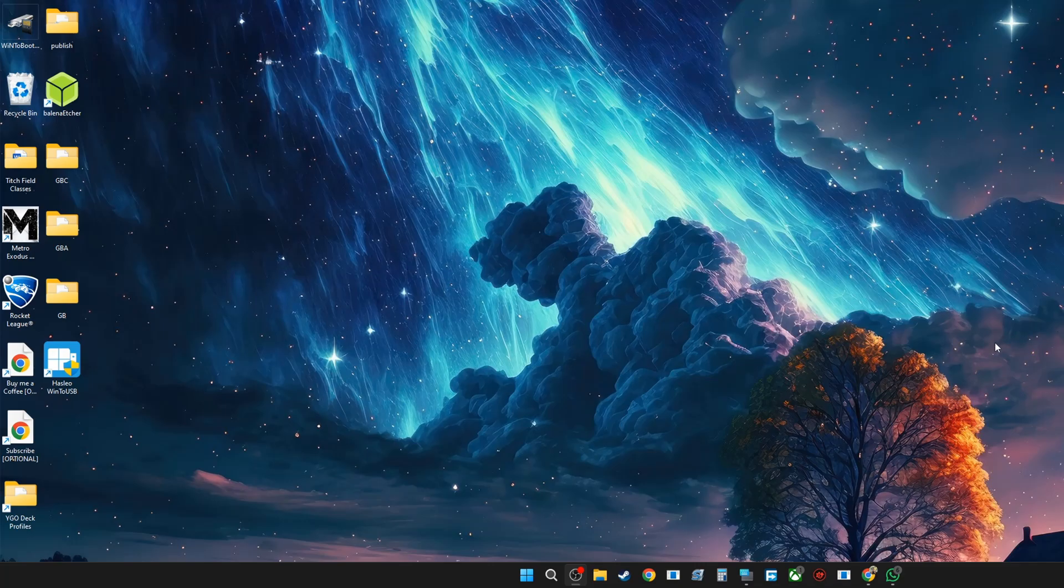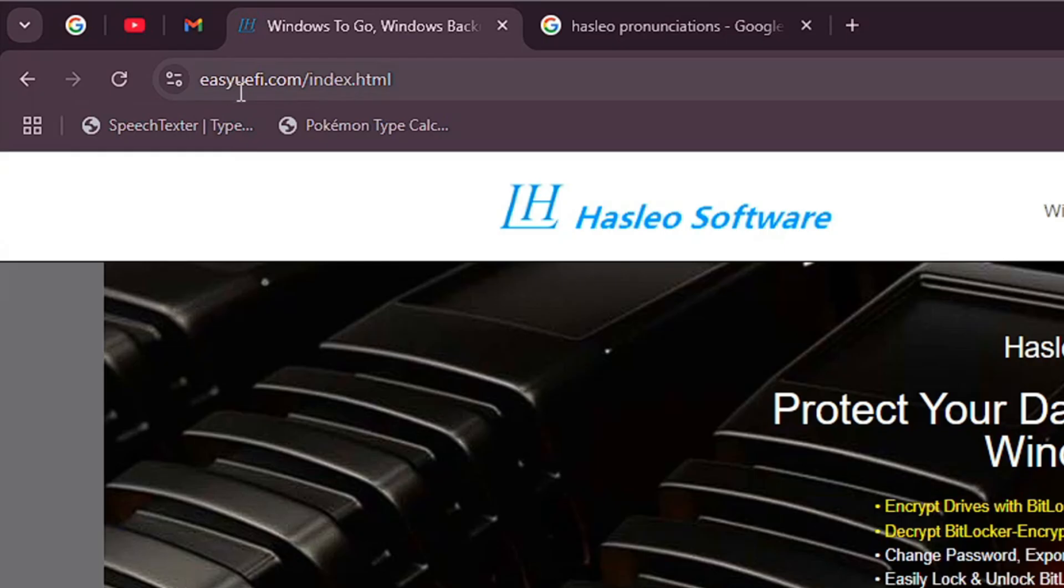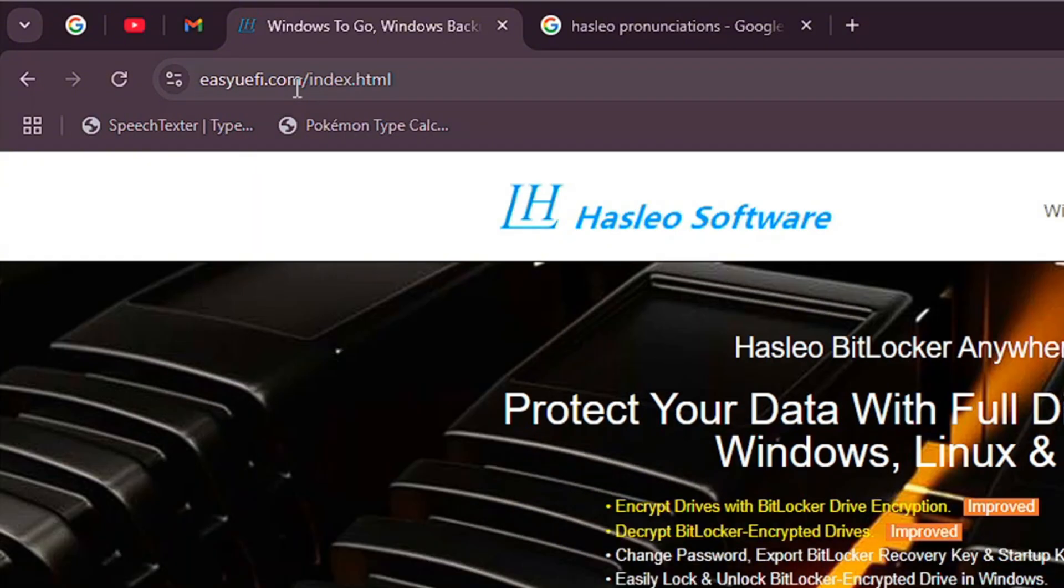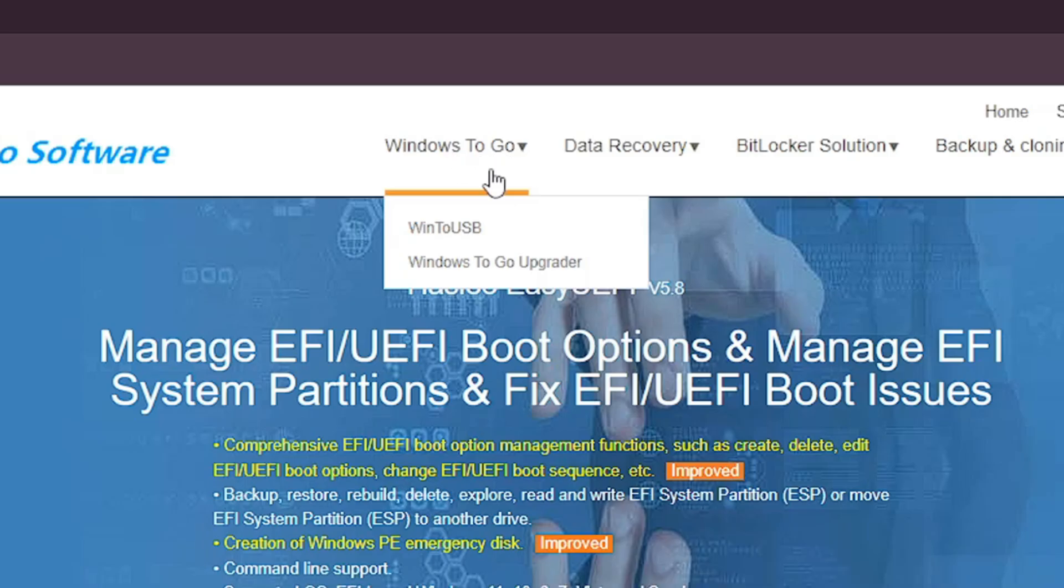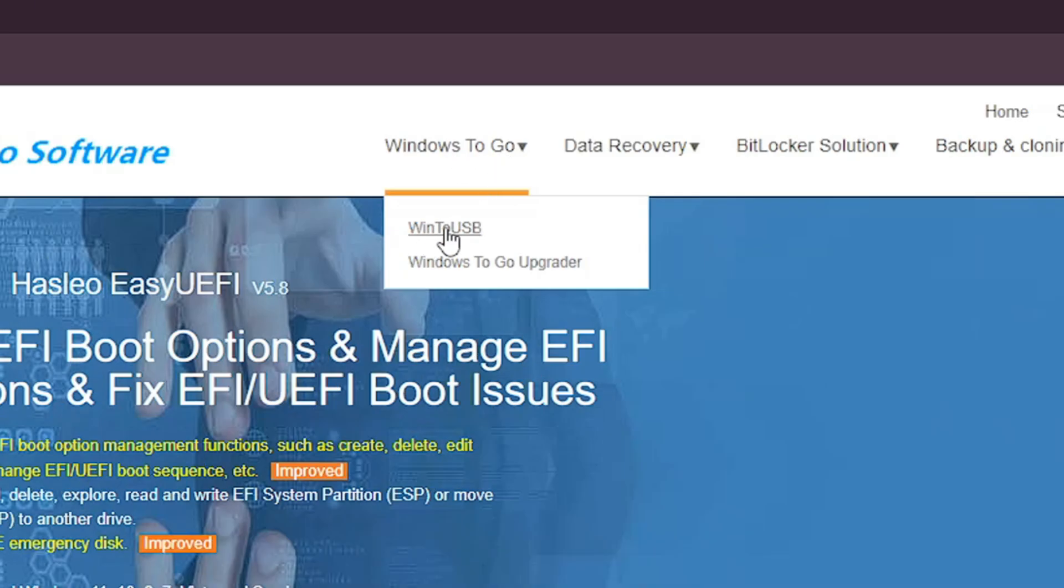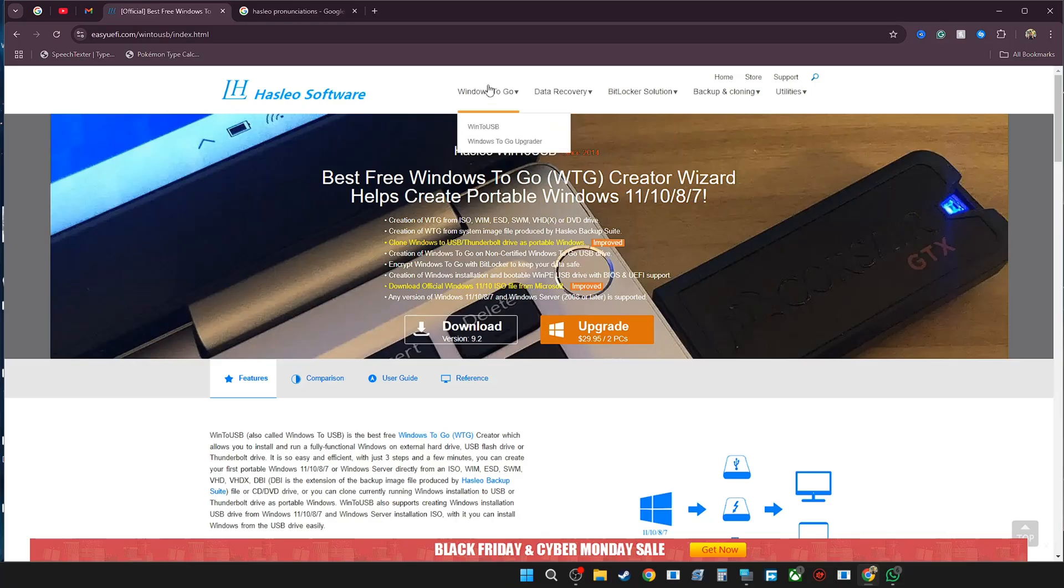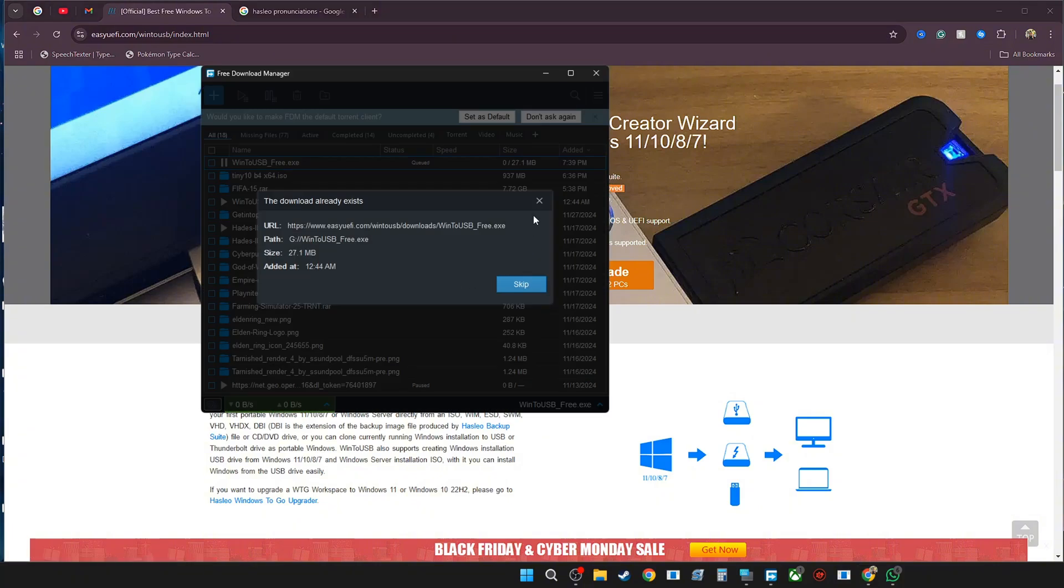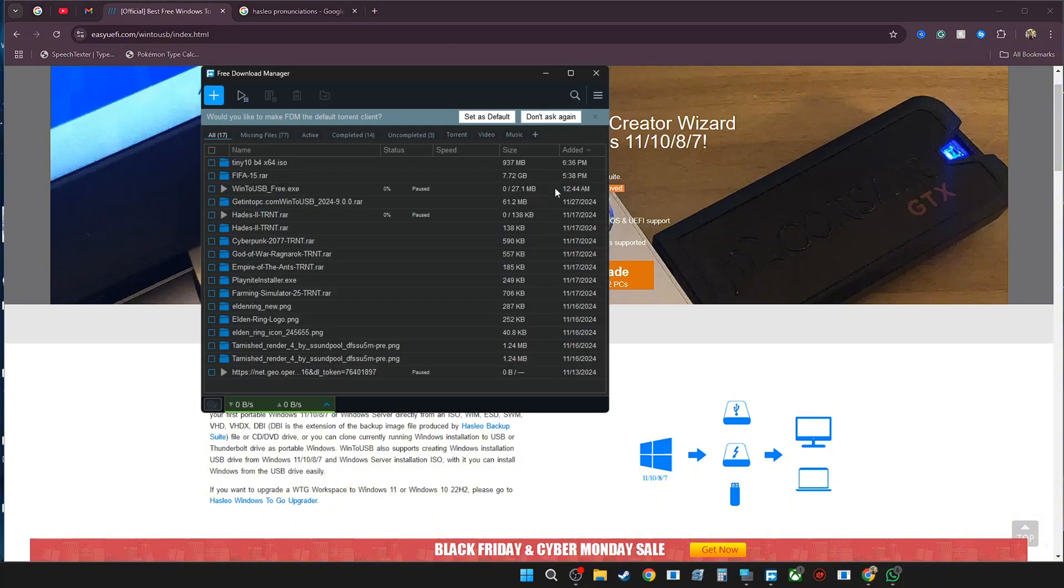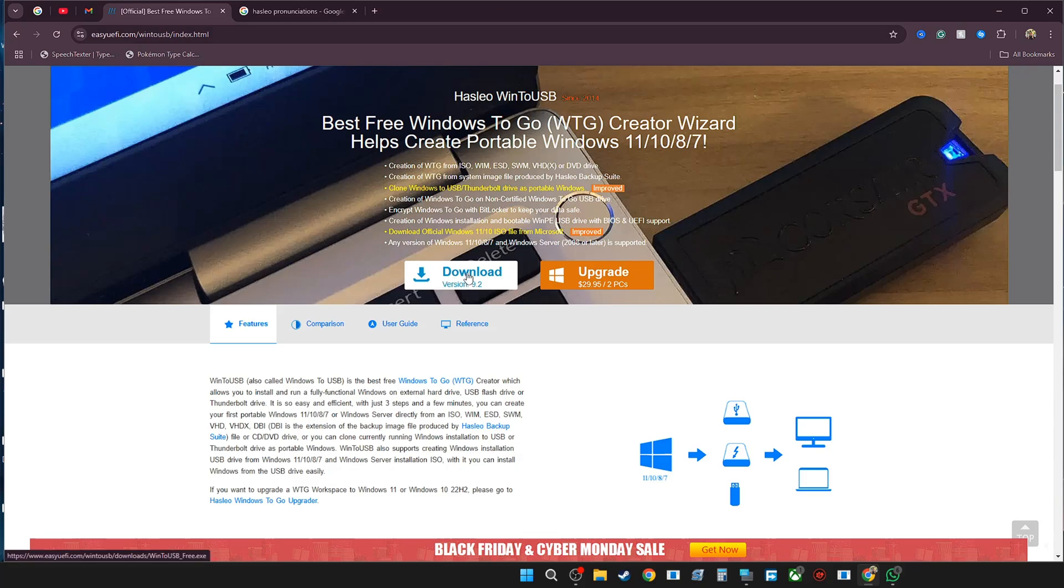The website is going to be linked in the description of the video. It's going to take you to easyuefi.com. Then you're going to go to where you see Windows To Go and then Windows To USB. Once you click it, you're going to go down to where you see Download and this is the current version. I'm going to click Download. One thing that you should note is that if you use the free version, you will only be able to use one type of Windows and I think that's either Windows Home or Enterprise. If you have Pro, it won't work.